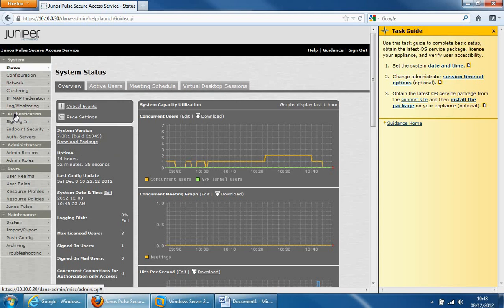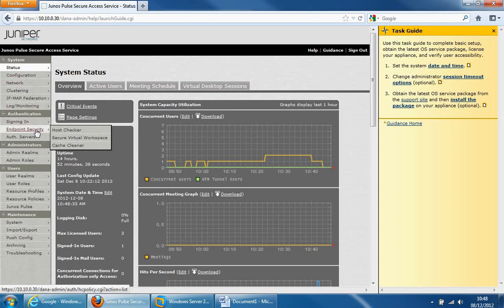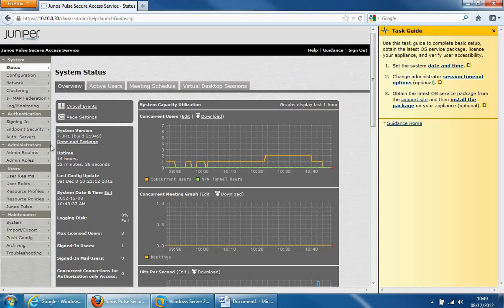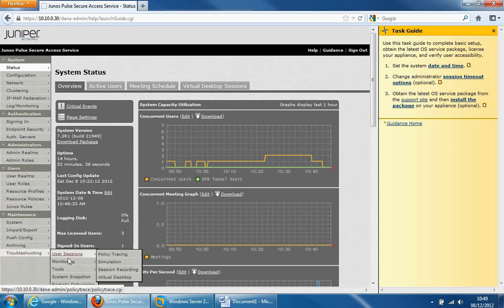Authentication is where we will be spending most of our time. I'll show you the signing policies. The endpoint security policies are for host checking, so ensuring the client is up to date before allowing them access. Authentication servers — I'll be showing you this very shortly. The administrator section is where you'd configure different levels of administrators and to log into the box to administer the SSL VPN. Users — we'll be having a look at this quite a lot very shortly. And maintenance is for backup, import, export, troubleshooting, doing TCP dumps, etc.